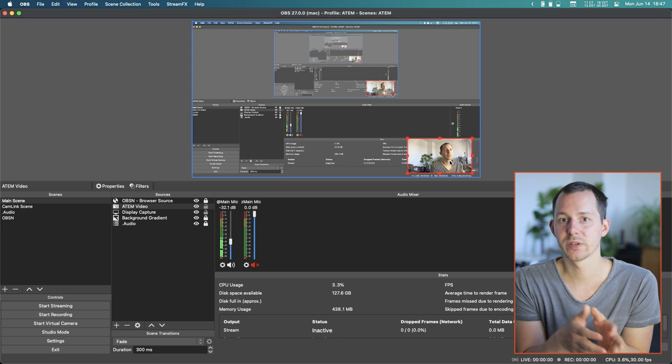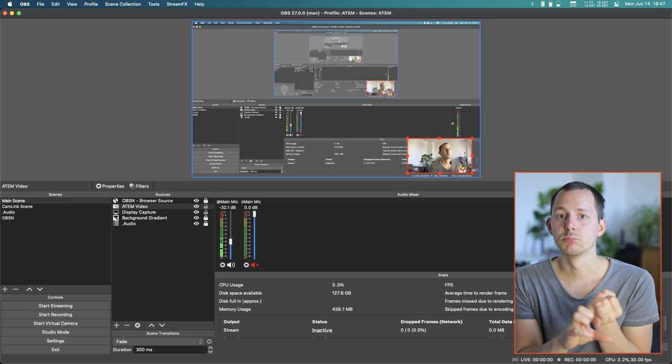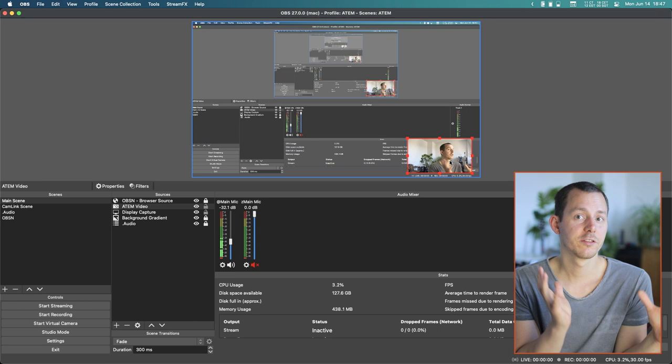I want to show you a way to record a screen recording and multiple cameras all into one huge file, and then be able to edit all of that in a multi-cam sequence inside of Premiere Pro.